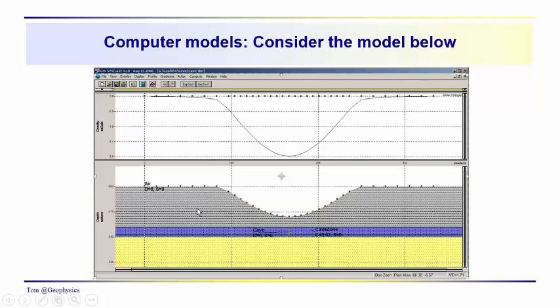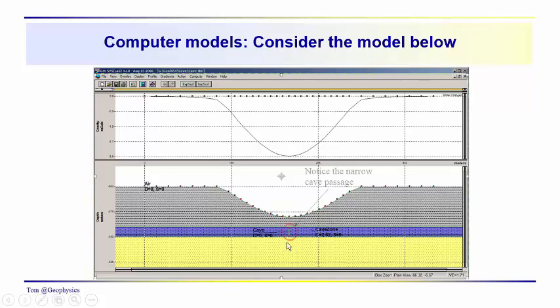We've got a near-surface layer with a density of about 2.5 grams per cubic centimeter. We have a limestone layer with a density of about 2.7 grams per cubic centimeter. And we have this valley, and we have this little tiny cave passage in the limestone. So we have some karst features in there.